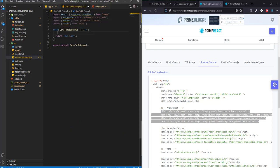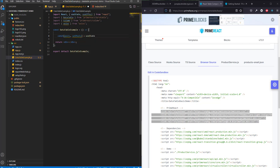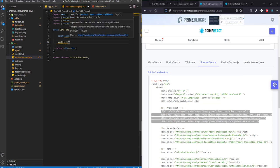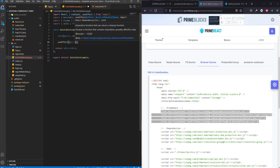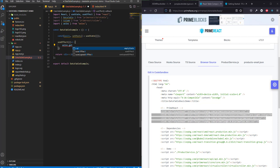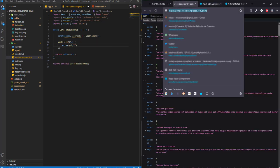Now let's create a state variable — this is where we'll be storing the information we retrieve. We will be using useEffect to fetch that information once the page is loaded. We will use the GET method with axios and copy in the API URL.